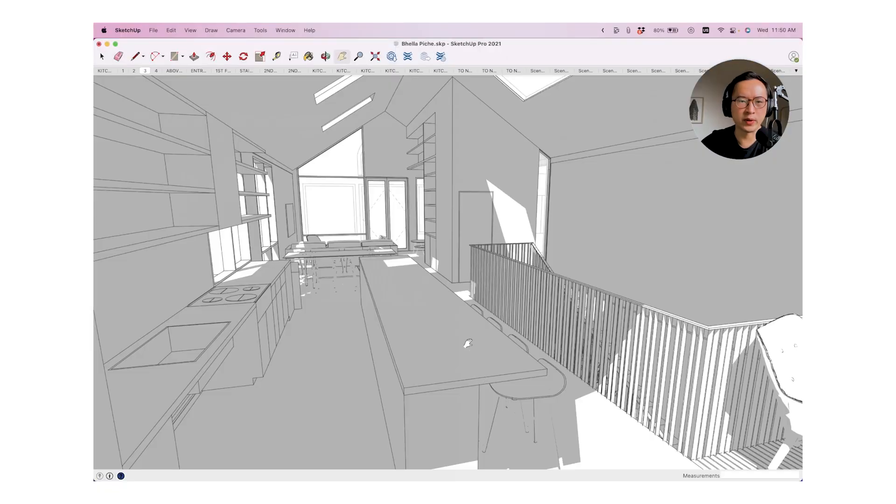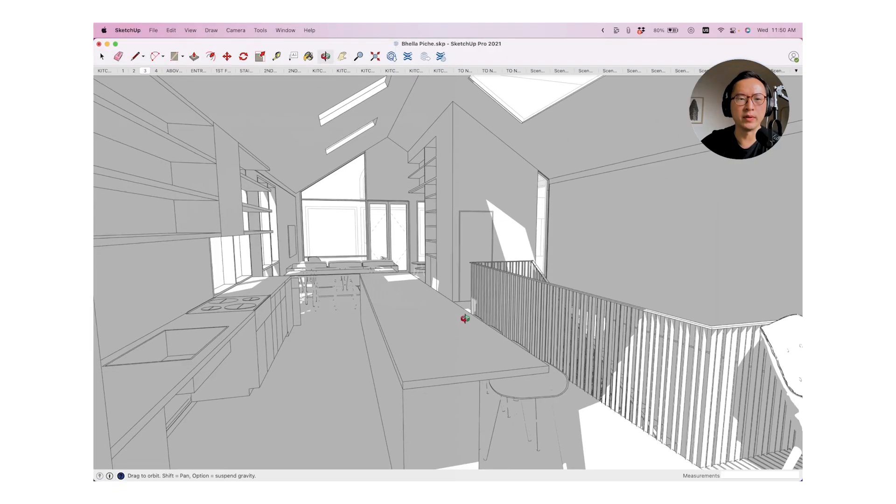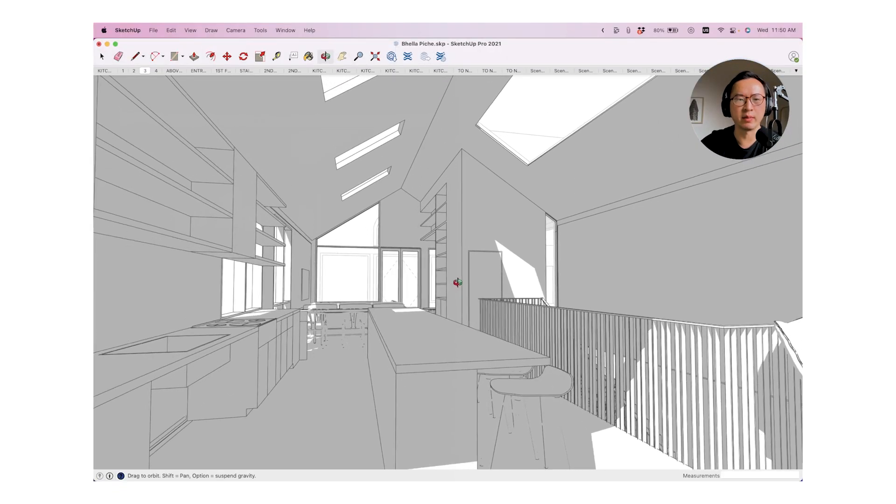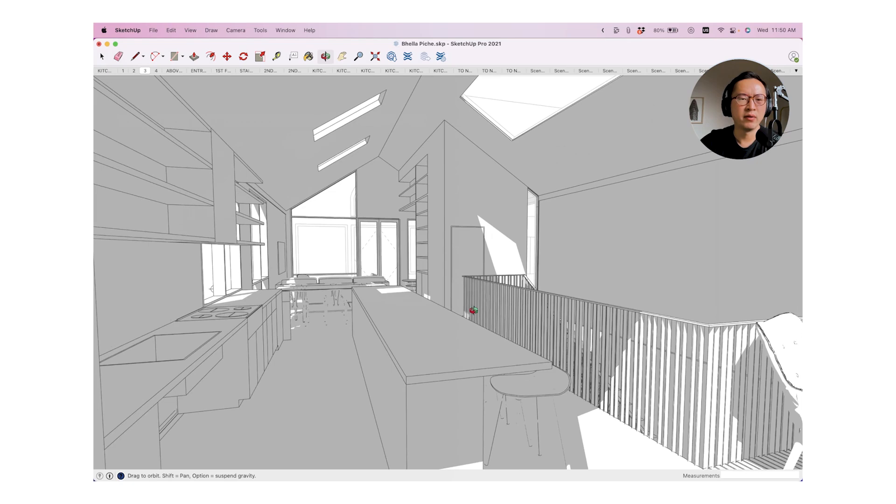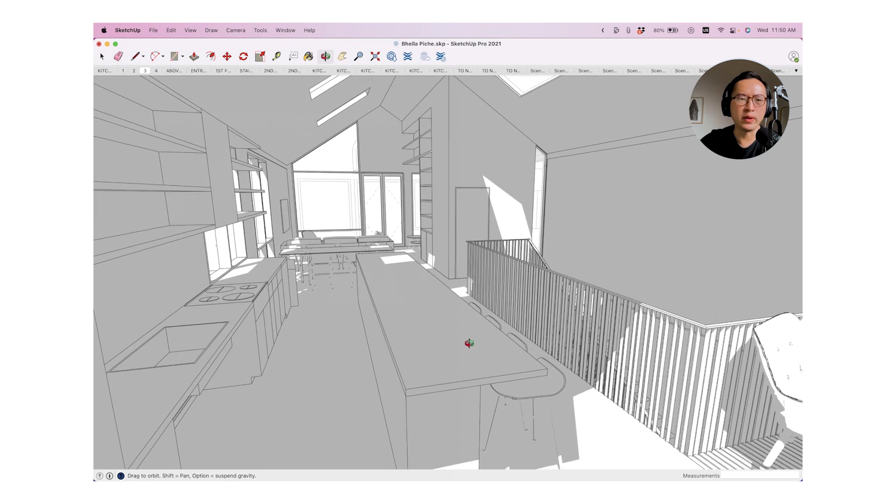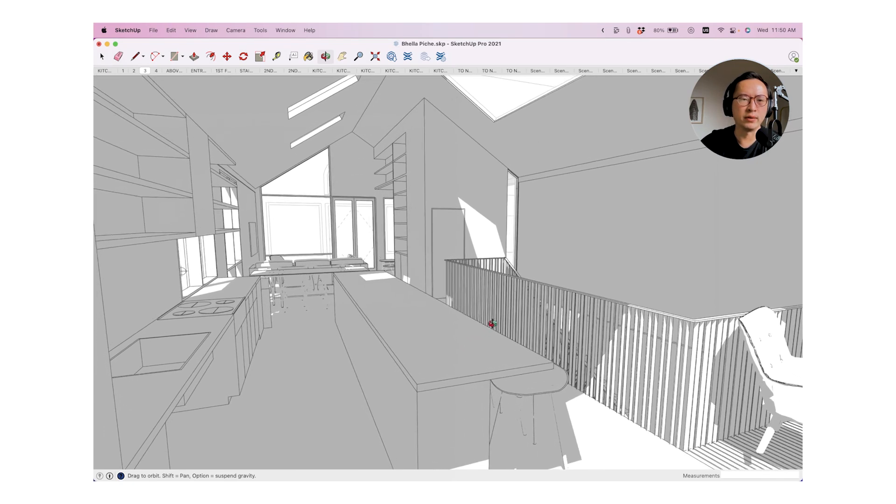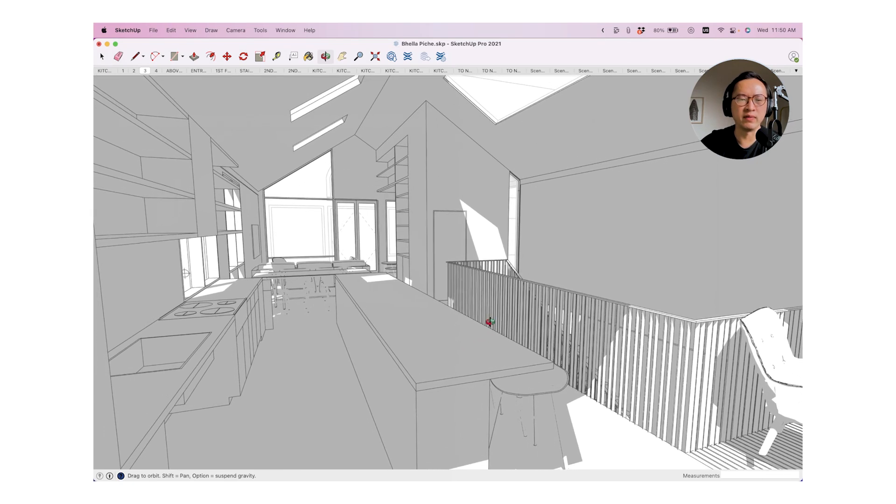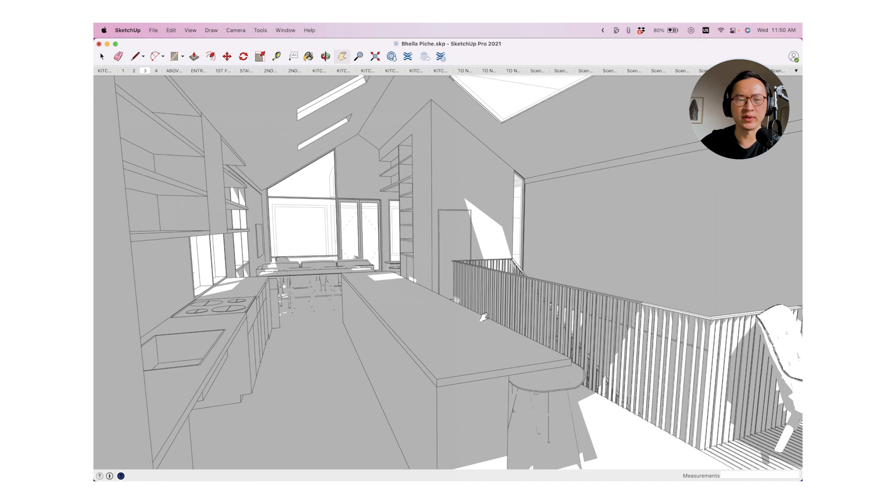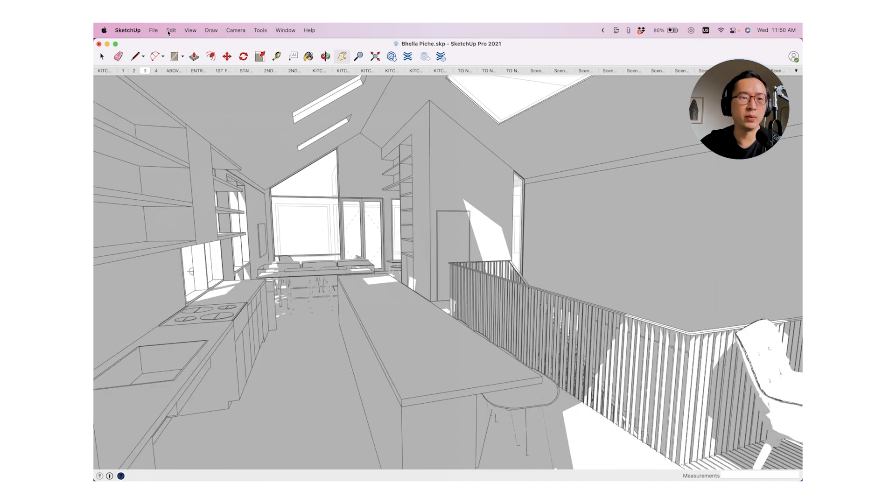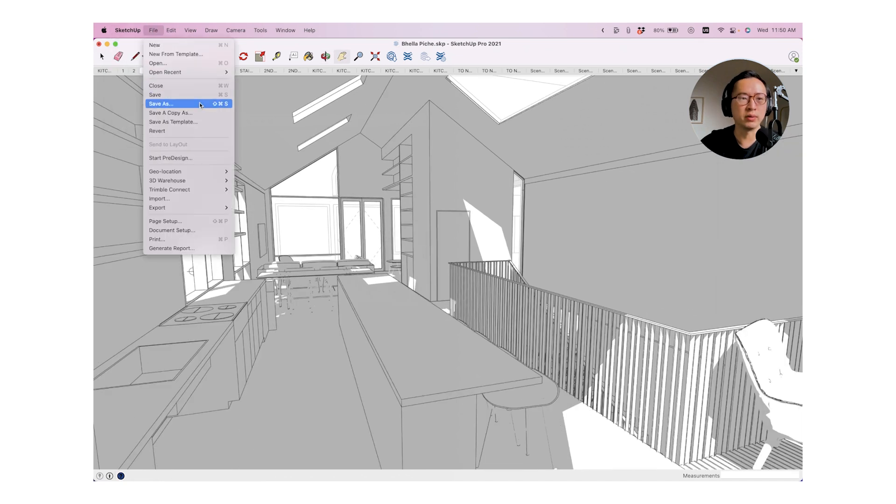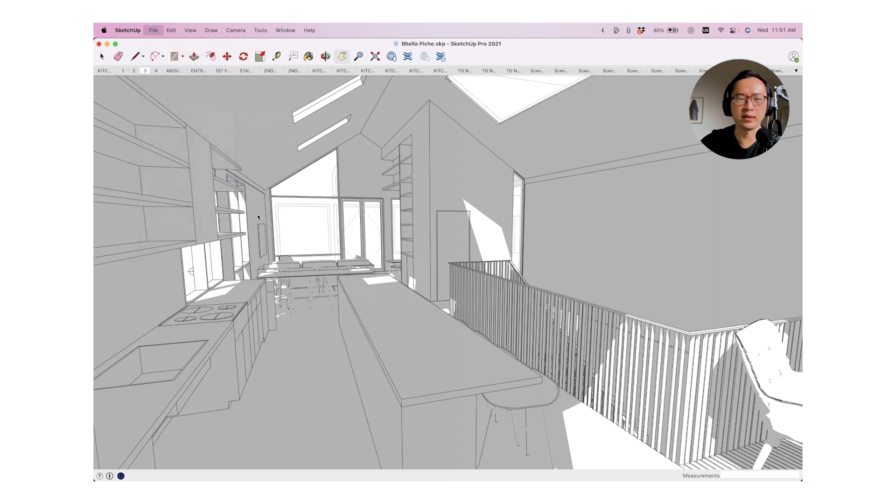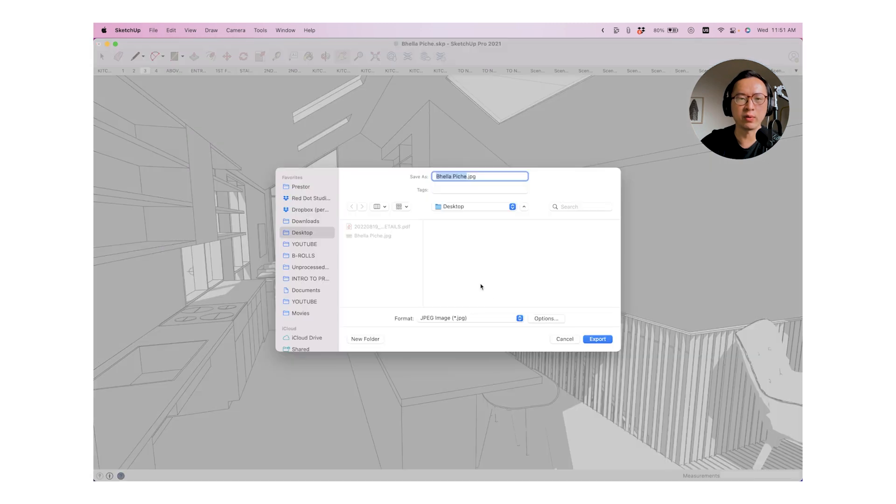So for this demonstration, I'm going to be using a SketchUp model. Most people, when they are about to save a view to export for a presentation, they will just go to export and they will export this out as a 2D graphic.